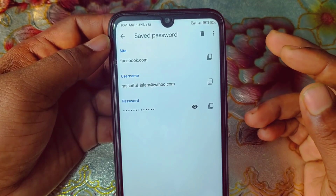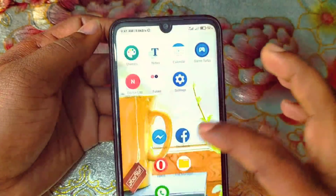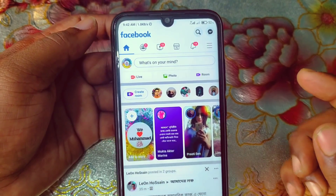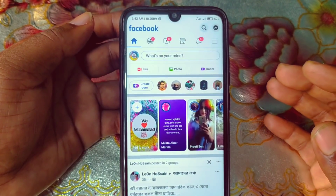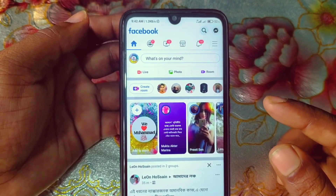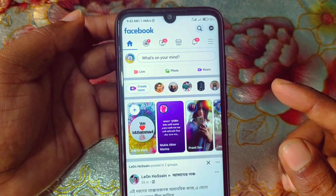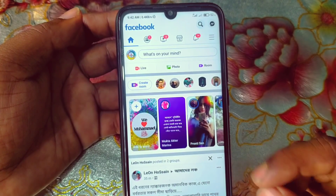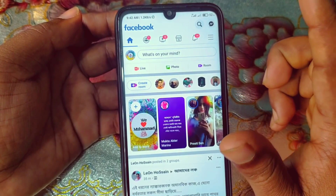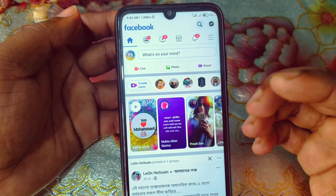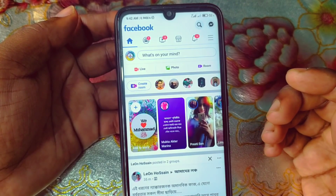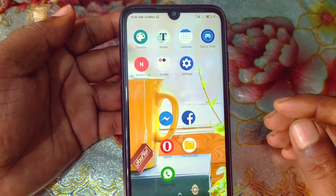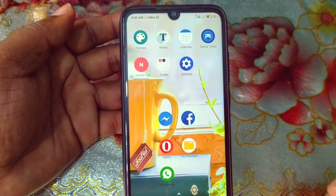One more important thing: when you log in to your Facebook ID through the Facebook app, it may ask you to save your information and password. You must click OK at that time, otherwise you will not be able to find your login password this way. If you save your password when you log in, you can easily find your Facebook login password later. Thank you so much for watching this video. If you face any problem, please let me know and I'll try my best to help you.